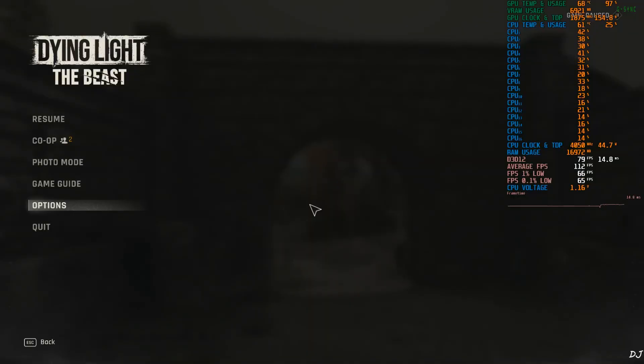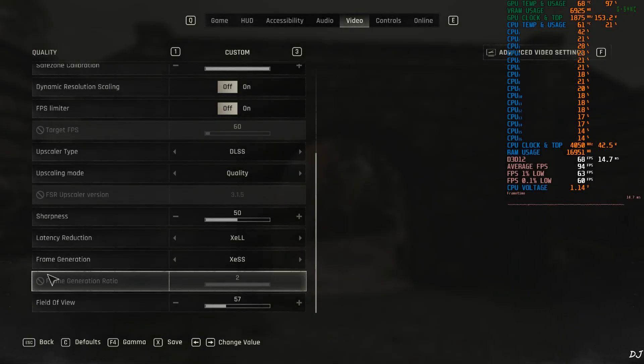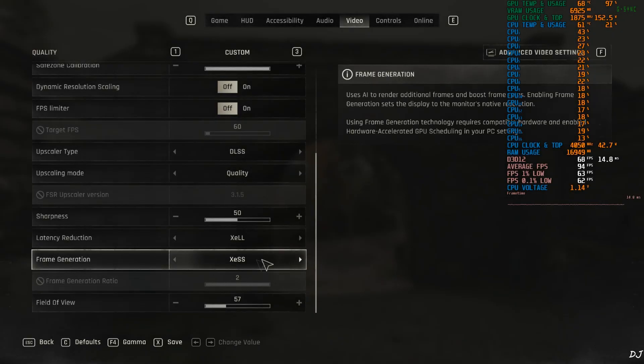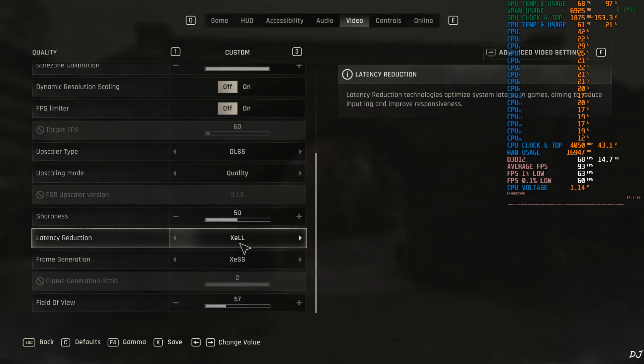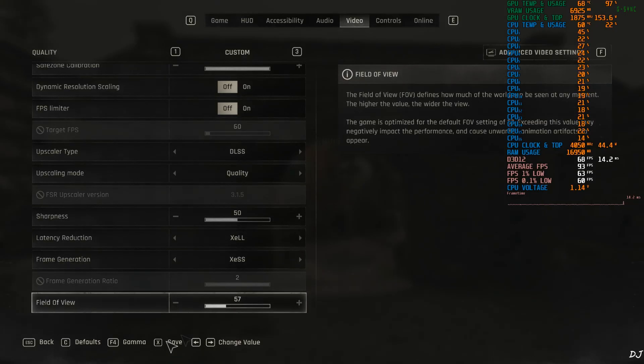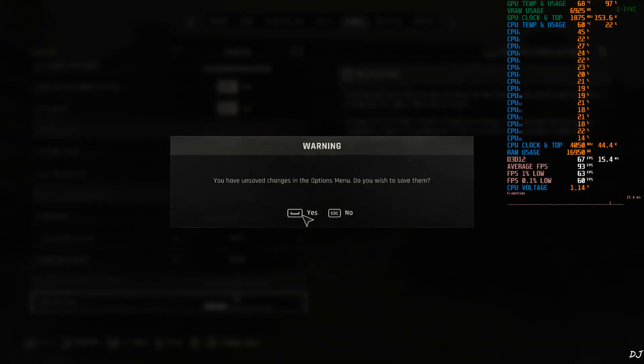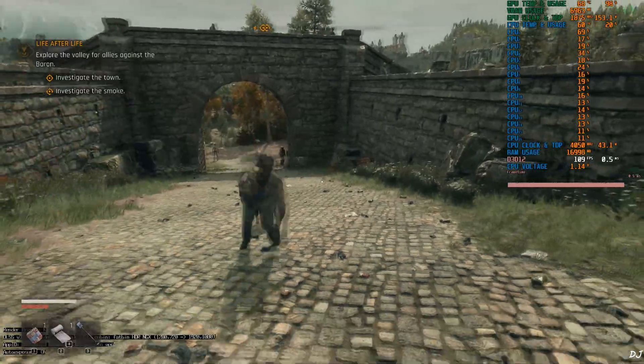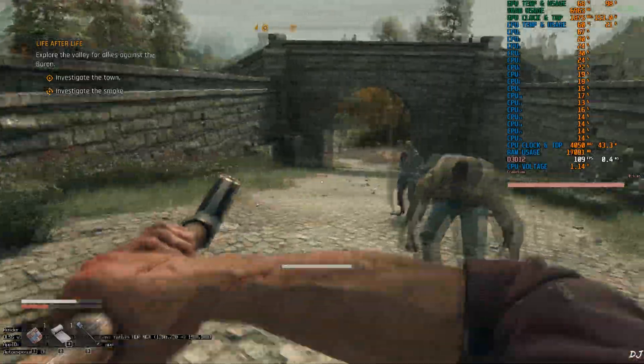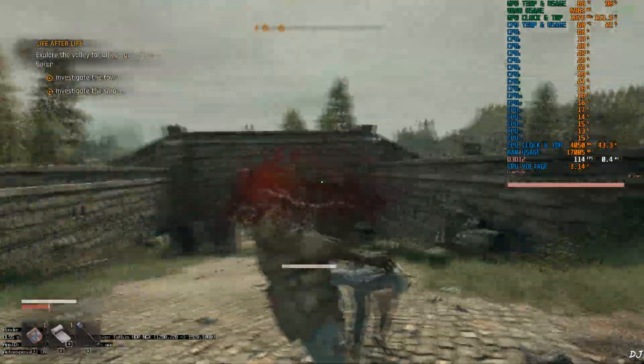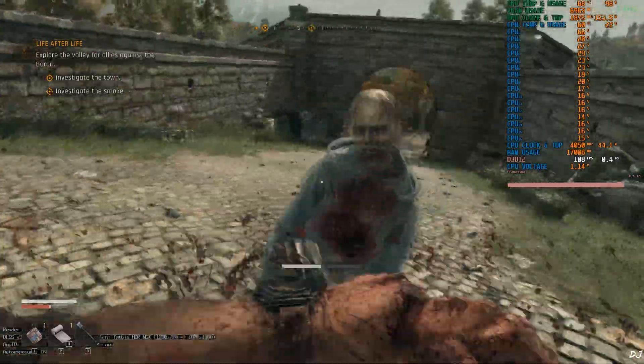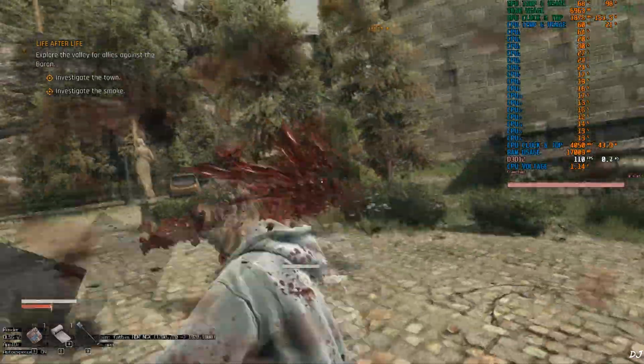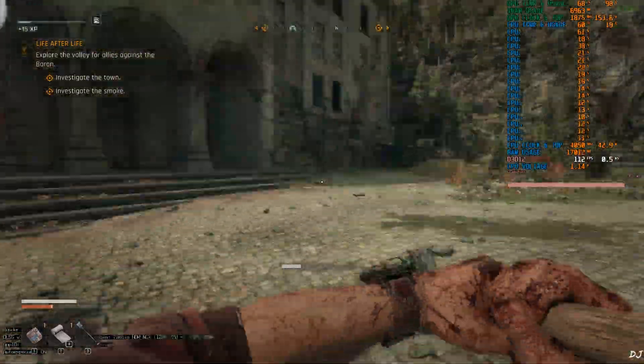Now I'll switch to in-game XCSS frame gen. Go to video settings. Just set frame generation to XCSS. It will automatically enable XCSS low latency mode. Save. Resume the game. The FPS increased to around 110. Frame pacing graph. It became thick. This is normal. Means XCSS frame gen is working.